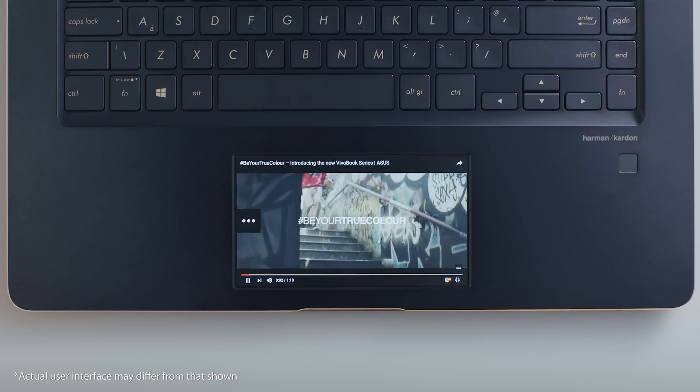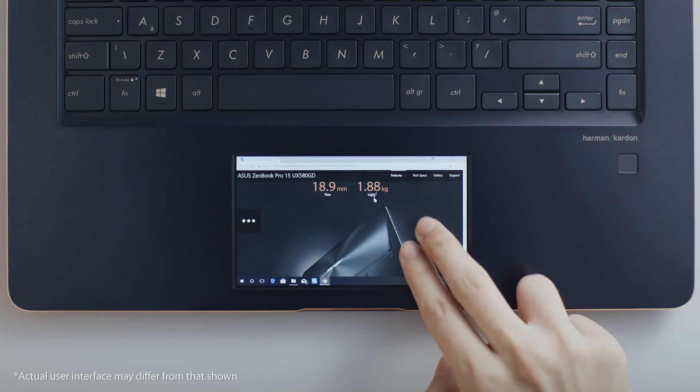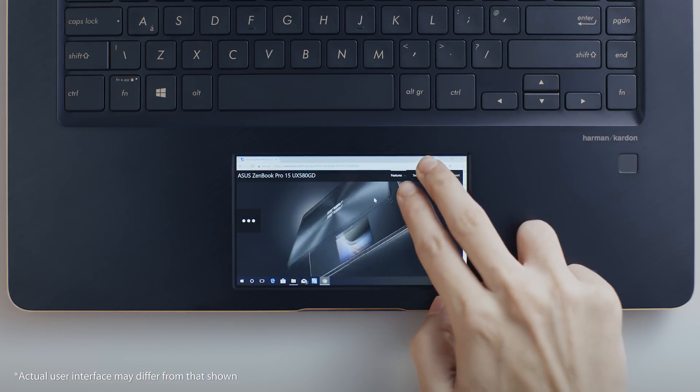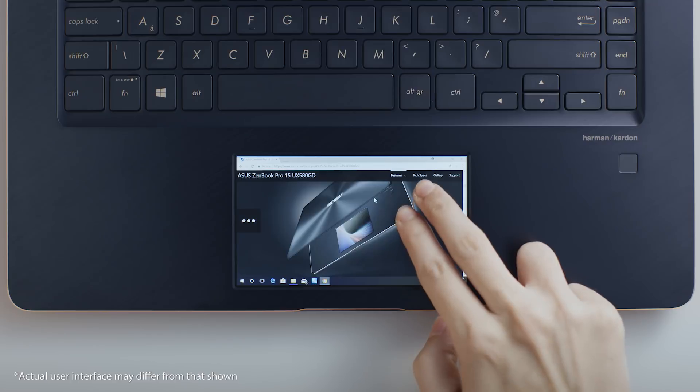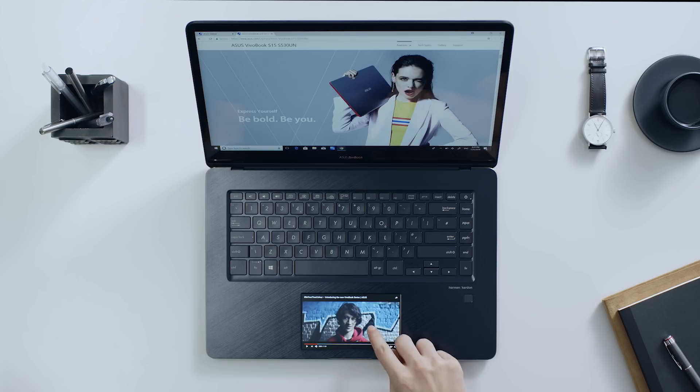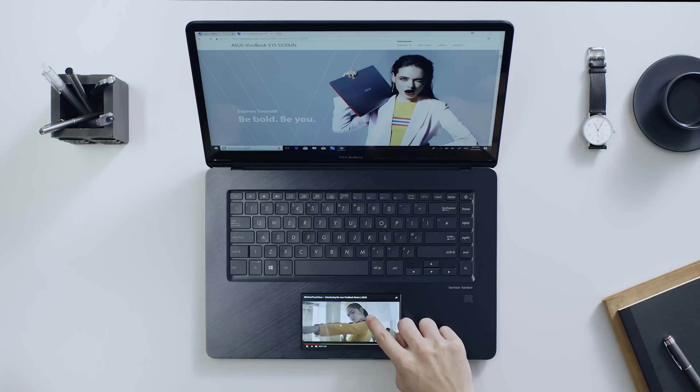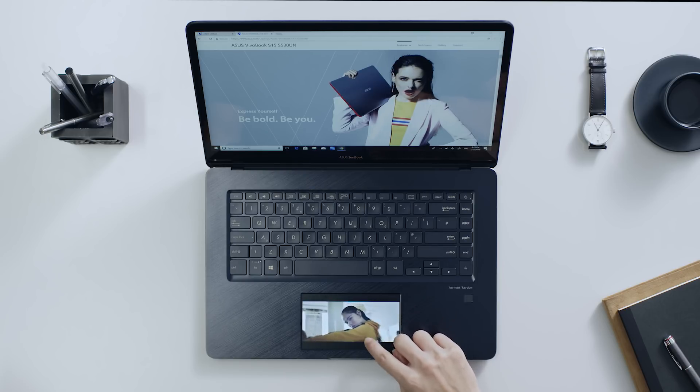You can use ScreenPad as a second screen to browse webpages, watch videos, or whatever you like. ScreenPad still works as a touchpad when you're watching a video, so your workflow is not interrupted.